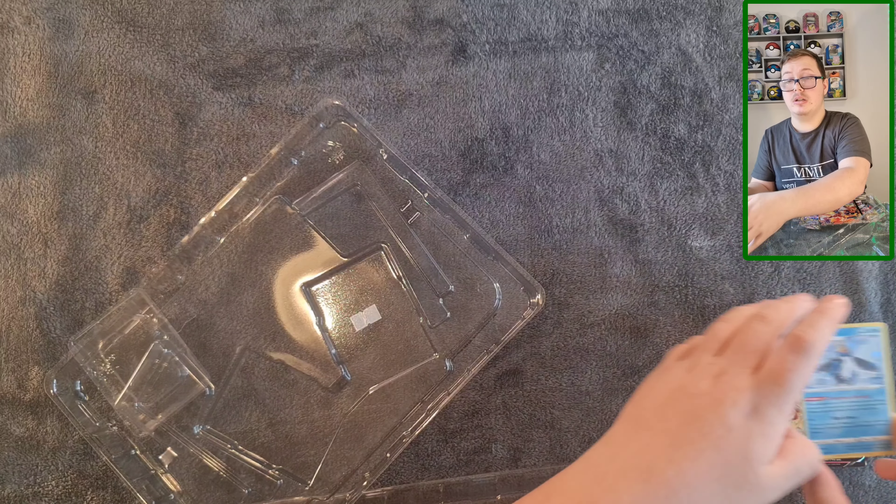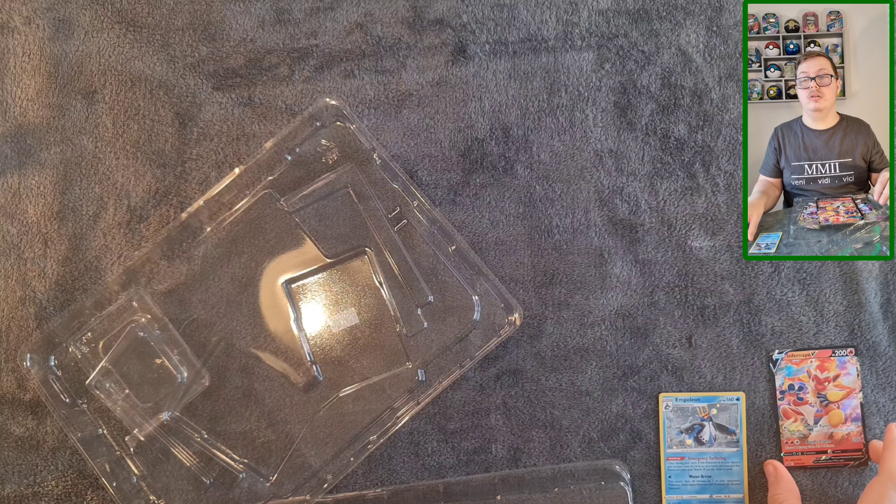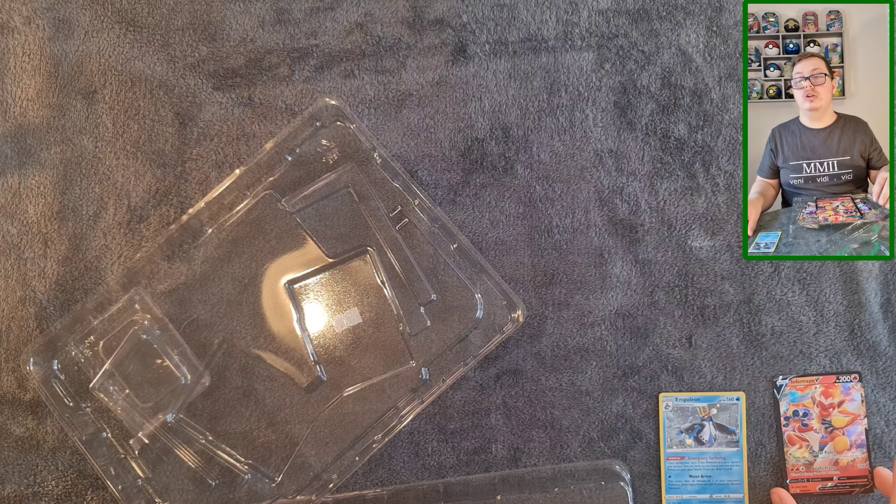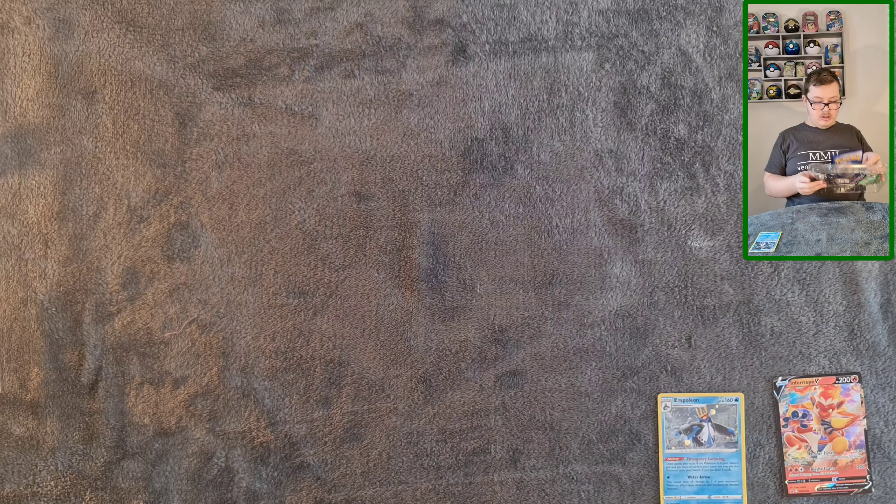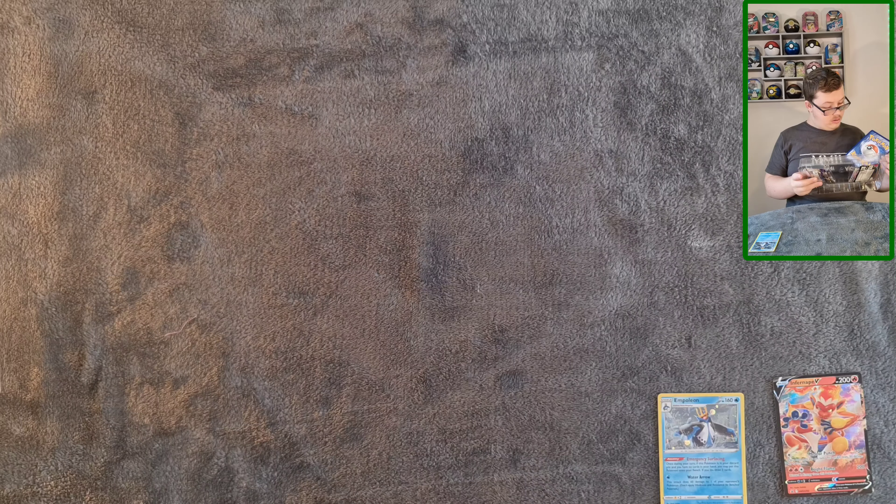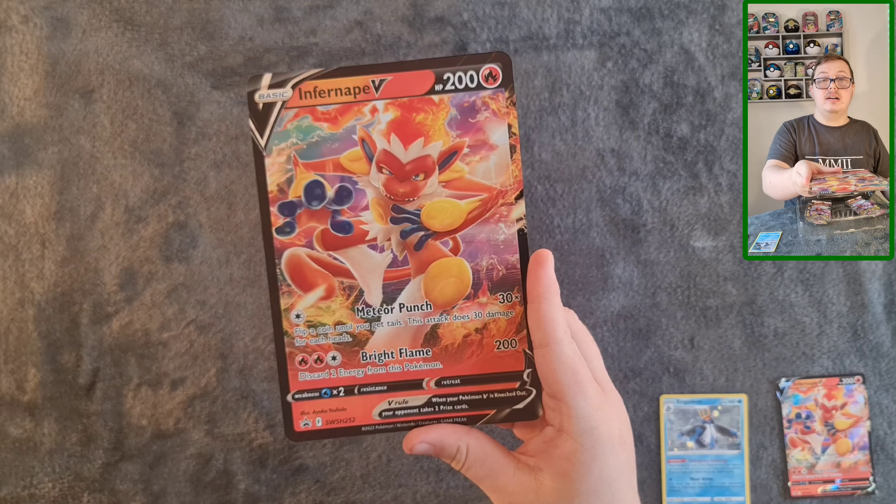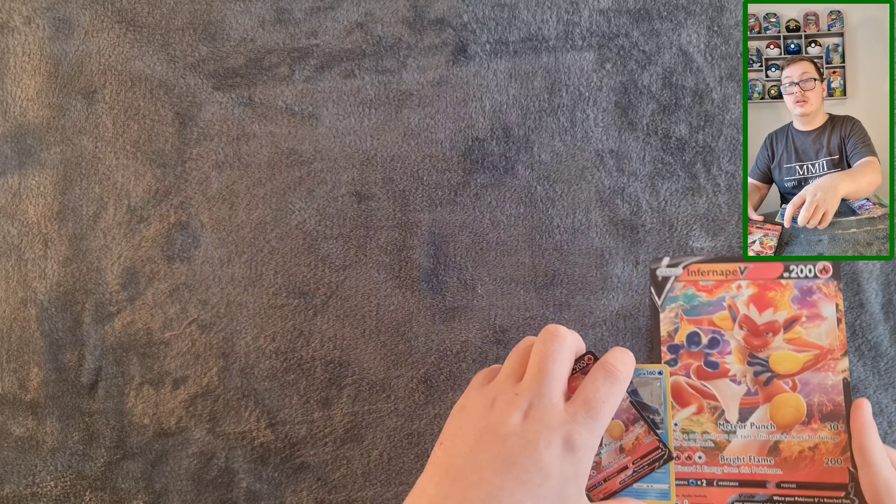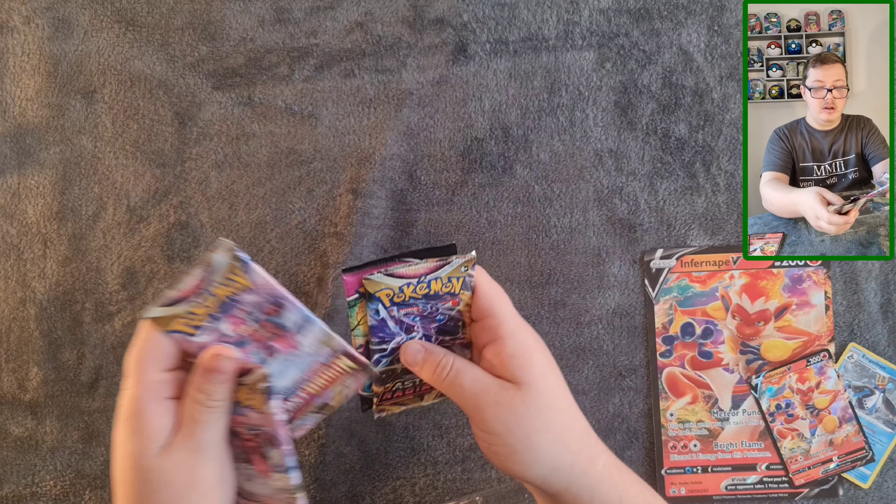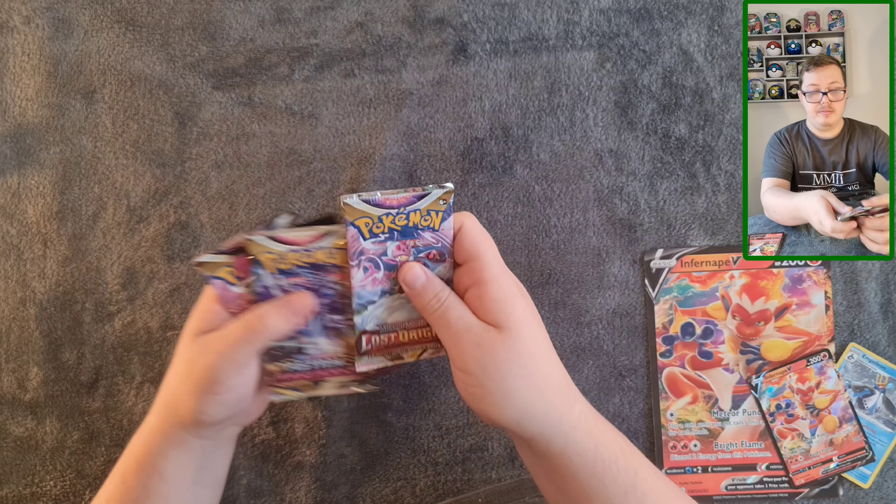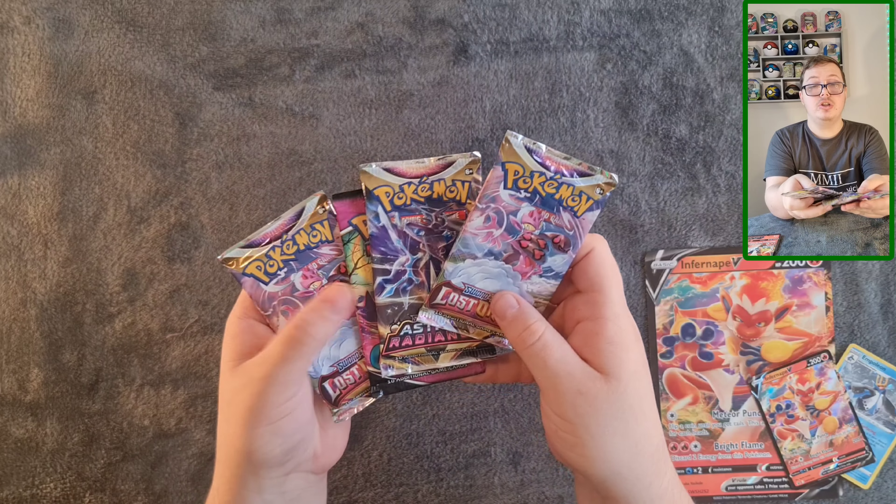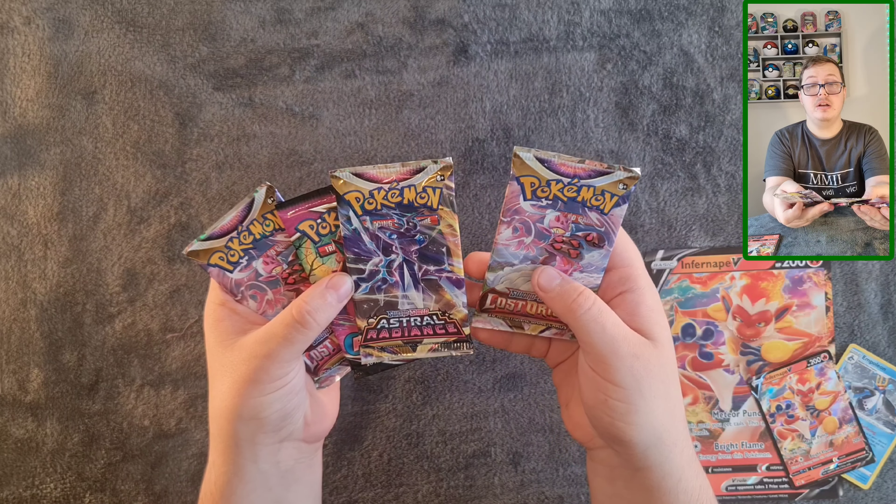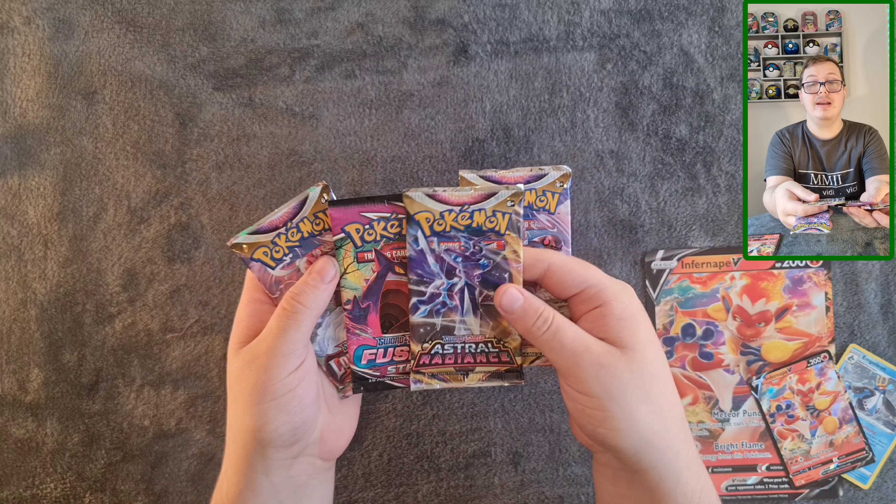Let me take you out. So here's the Infernape V which I'll put down here, and then the Empoleon which I shall put actually down a bit. Chuck that away and chuck them away. And here's the oversized card.